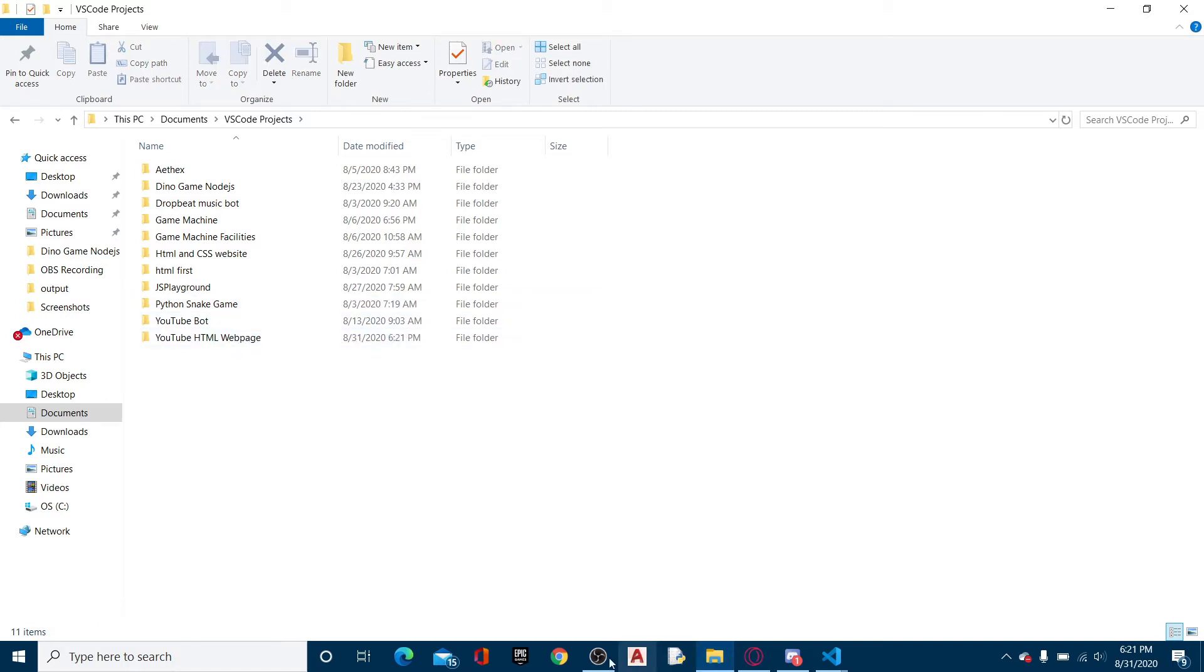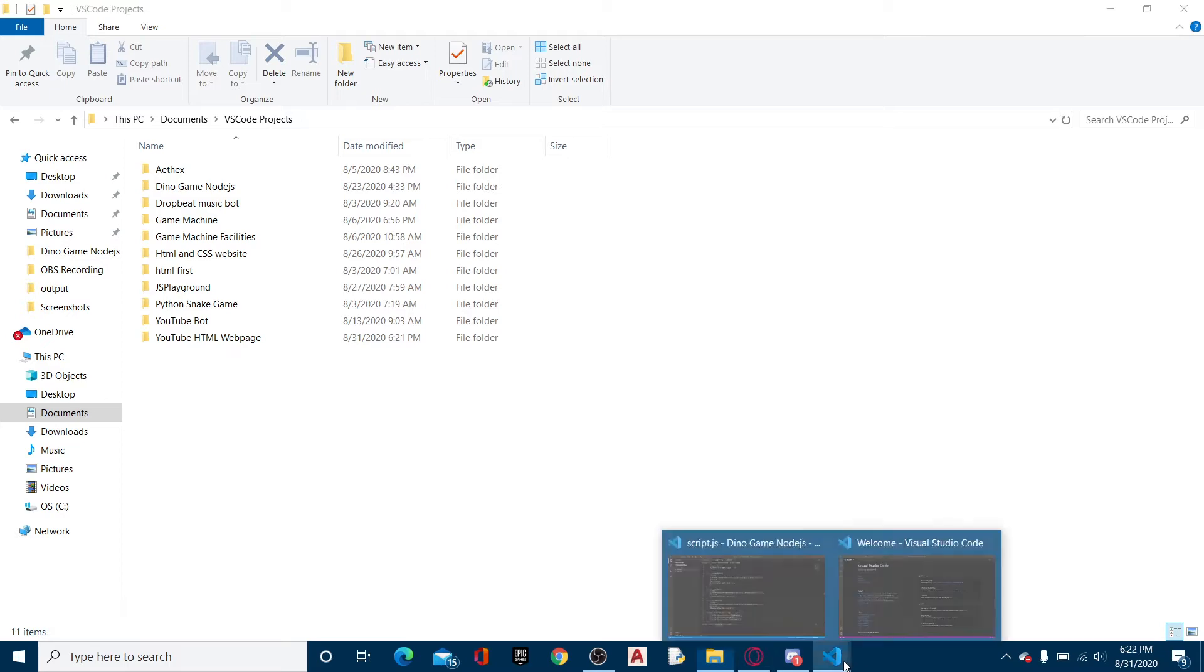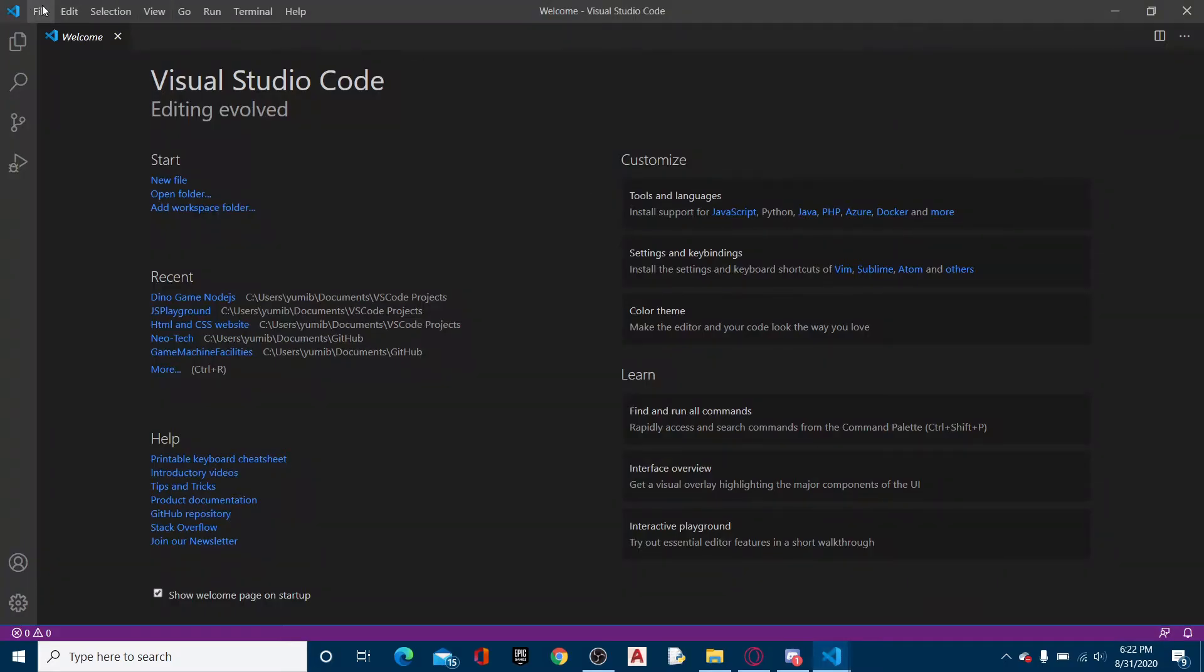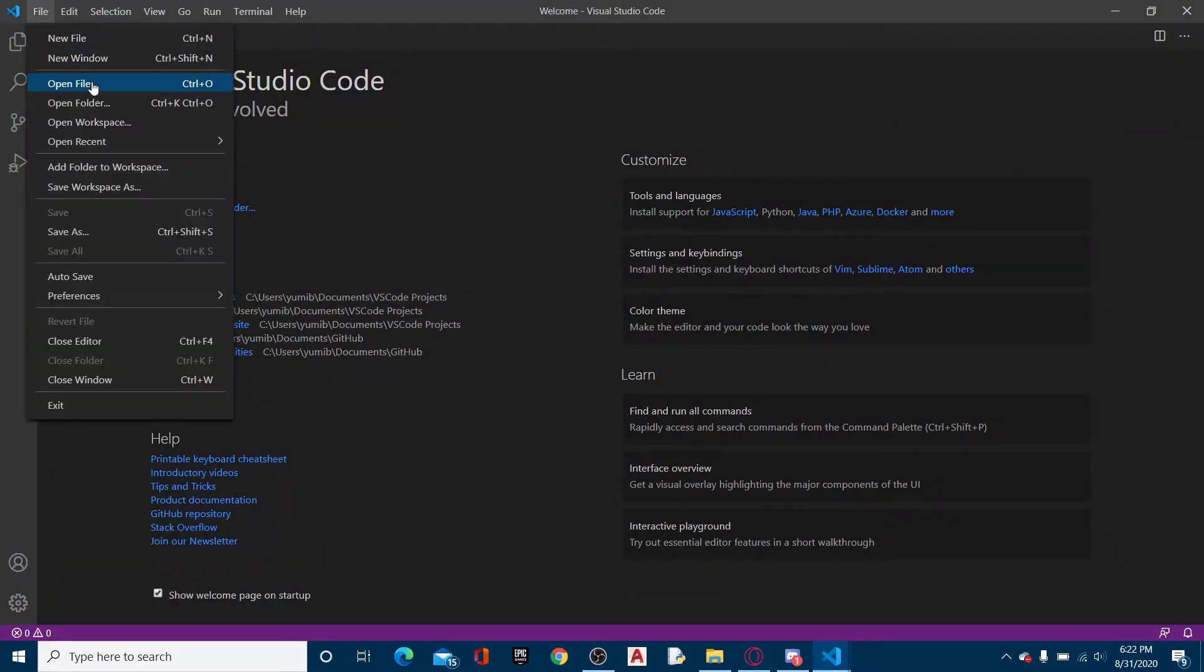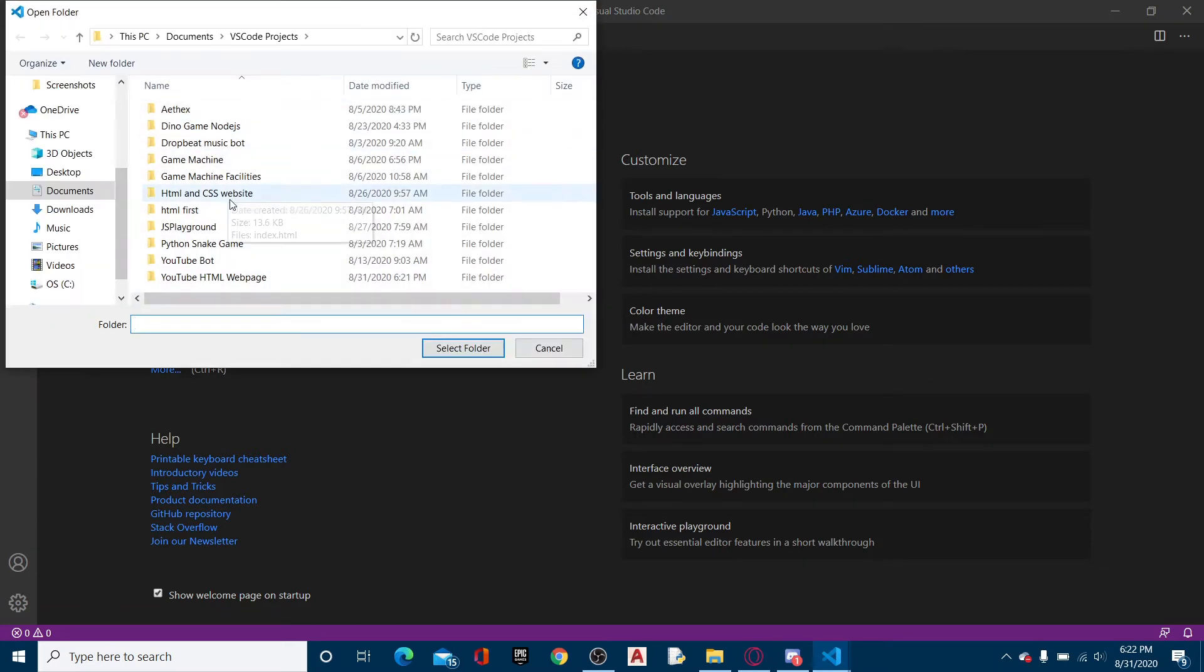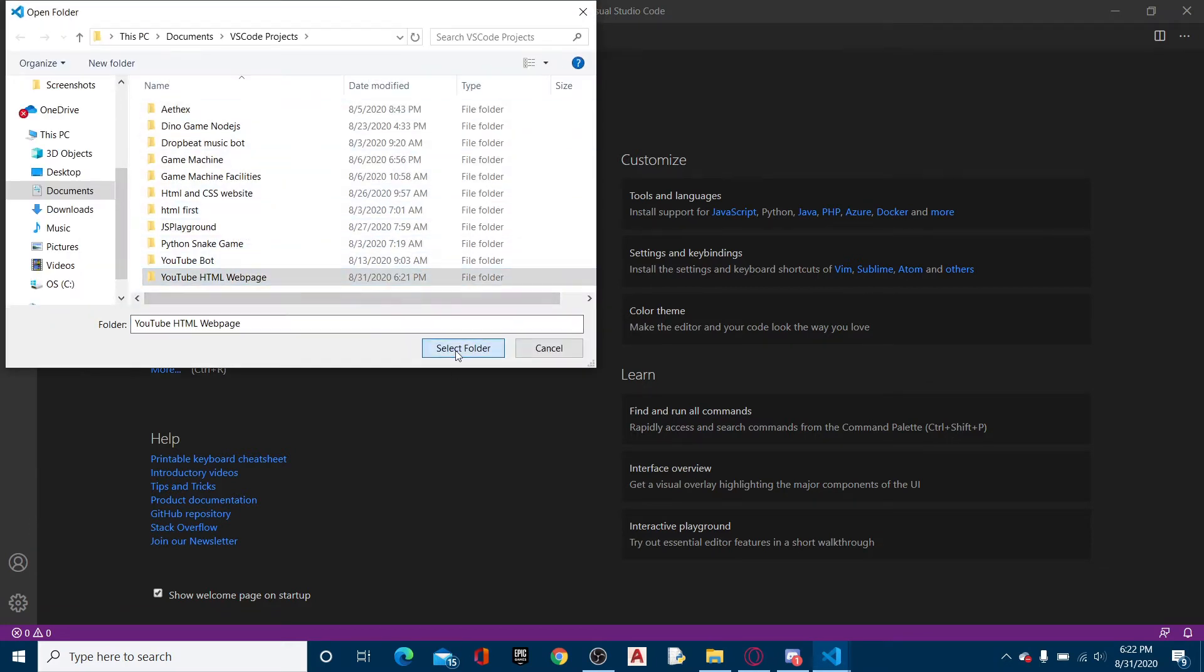Alright, so now we can go over to our VS Code. And then we can open folder, of course, like we do. And boom, select this folder.